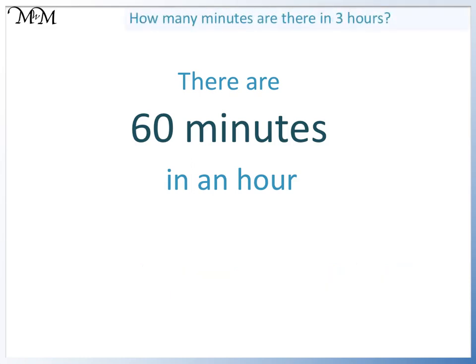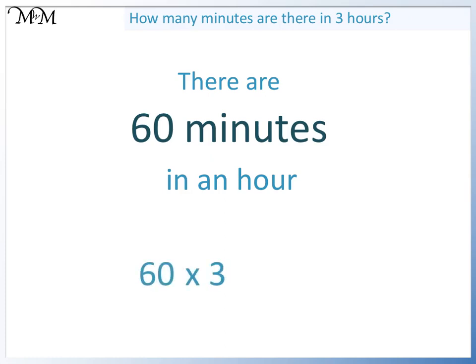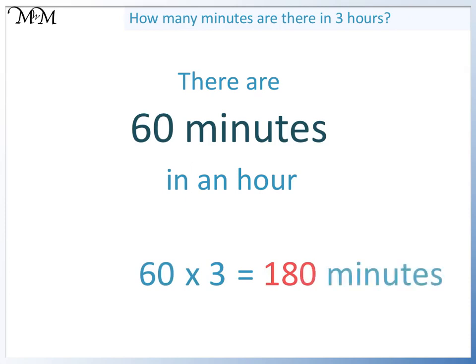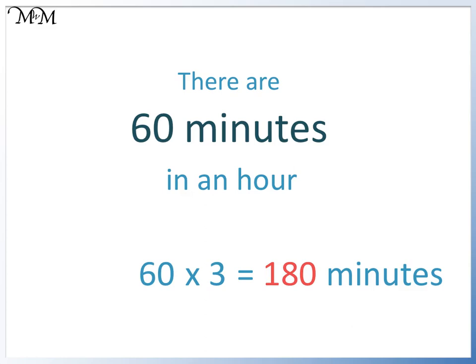How many minutes are there in three hours? Pause the video and have a go. If there are sixty minutes in one hour, to find out how many minutes there are in three hours, we can multiply sixty by three. Six times three equals eighteen. So sixty times three equals one hundred and eighty. There are one hundred and eighty minutes in three hours.